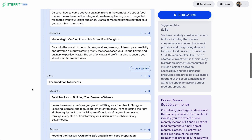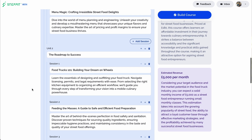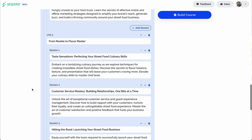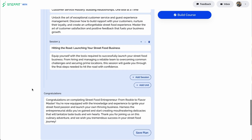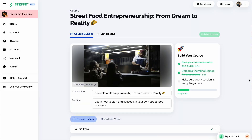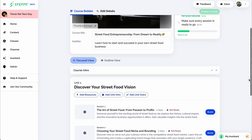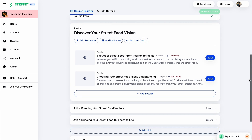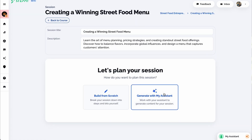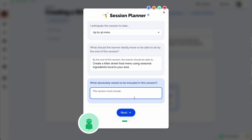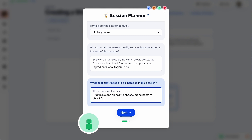Plus, StepIt suggests pricing and estimates potential revenue. Once it's all said and done, you can click build course and watch StepIt populate your course. You can start adding more content too. When you're planning a specific session, StepIt will prompt you with key questions about media type, length, and session goals.